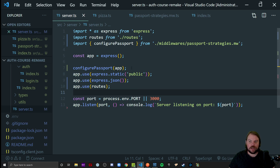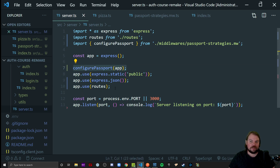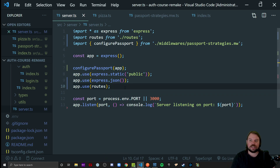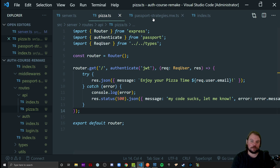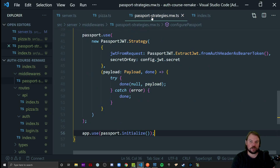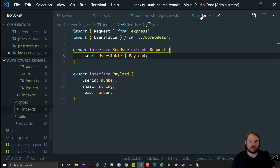This is way more modular and testable if you get into unit testing. This will make it so I can test my configurePassport function and have it be easy to test and probably run faster since it's just a function. Another strong way of organizing your code.